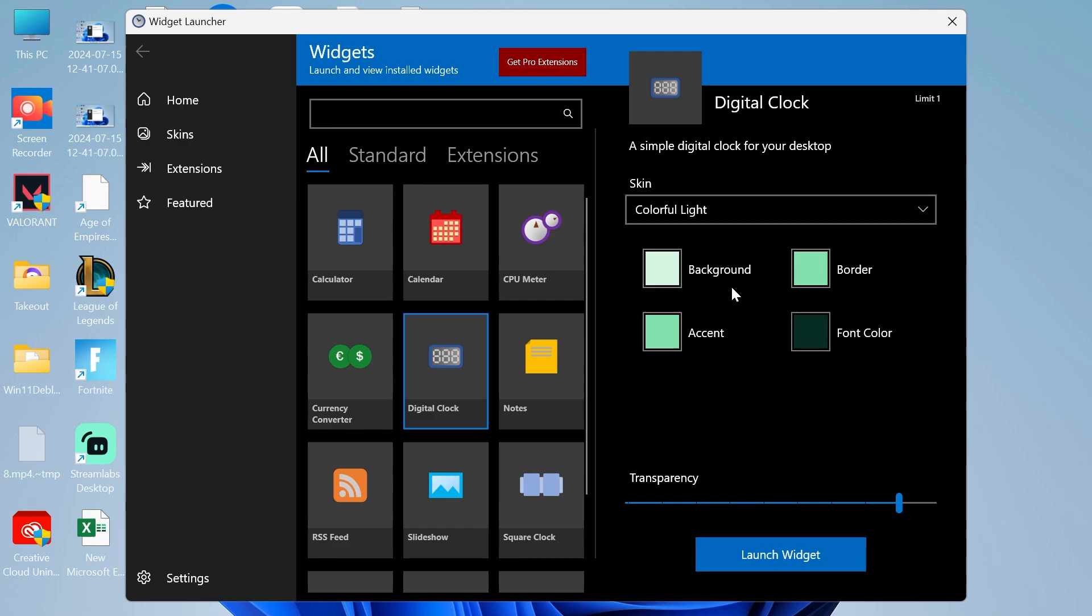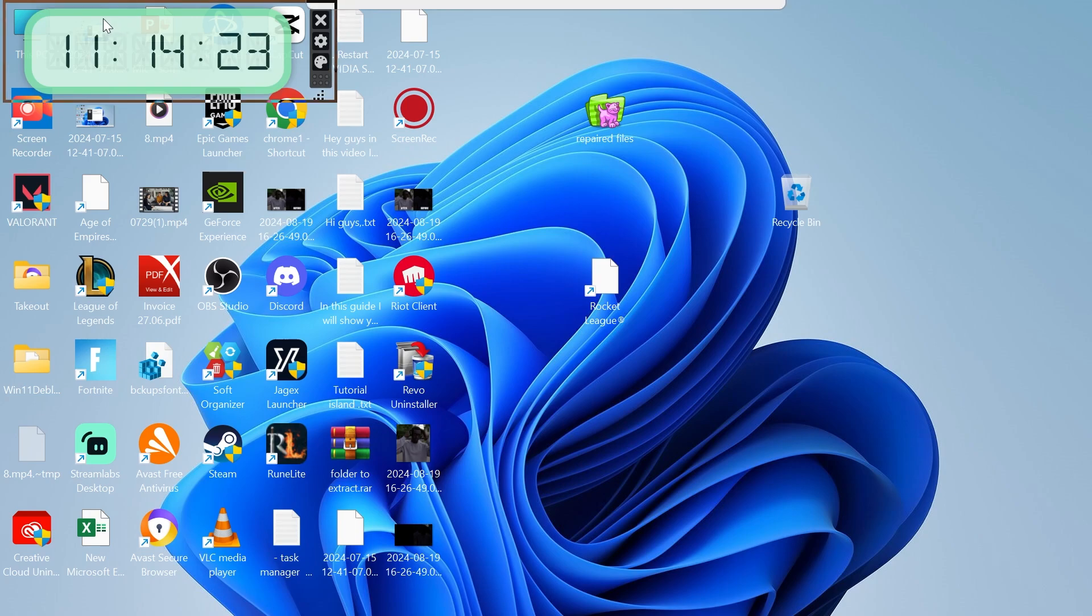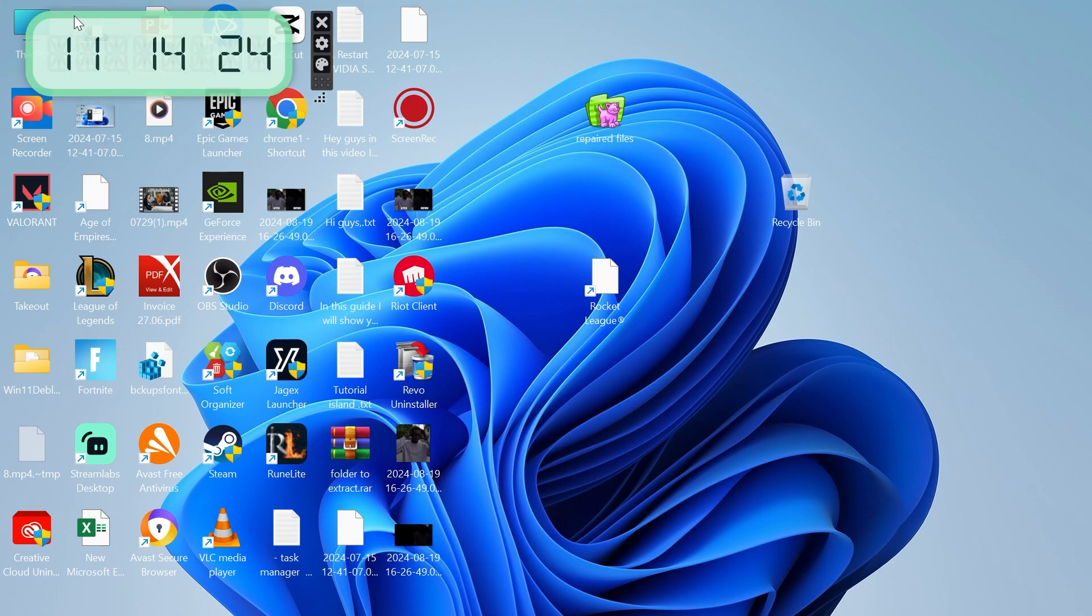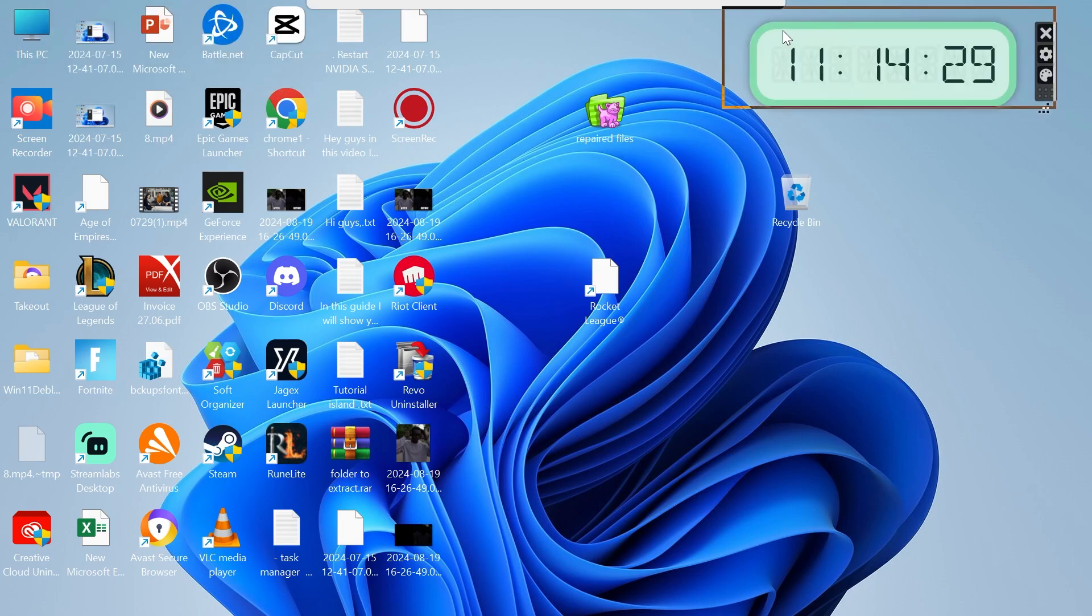You can also play around with the colors here and change the transparency. Once you've finished, just go ahead and select launch widget. As you can see, that's now going to bring up the digital clock on our desktop, and we can actually just left-click and drag this to reposition it where we want on the screen.